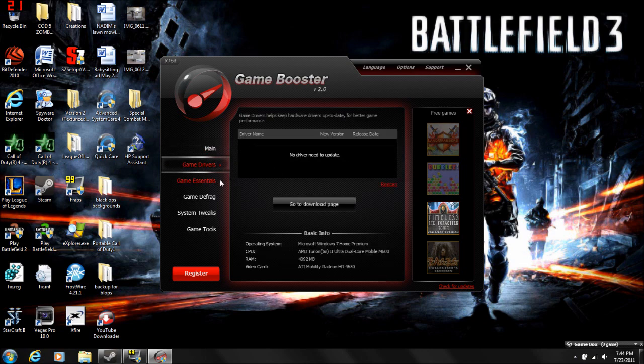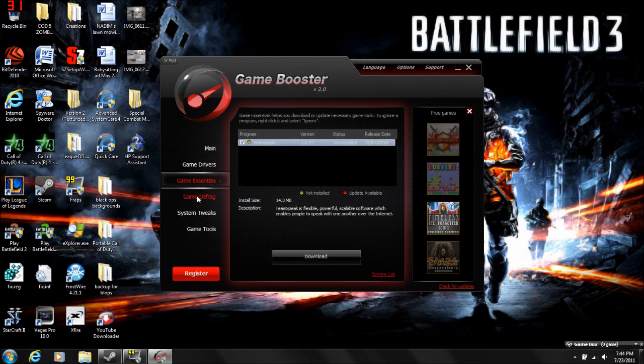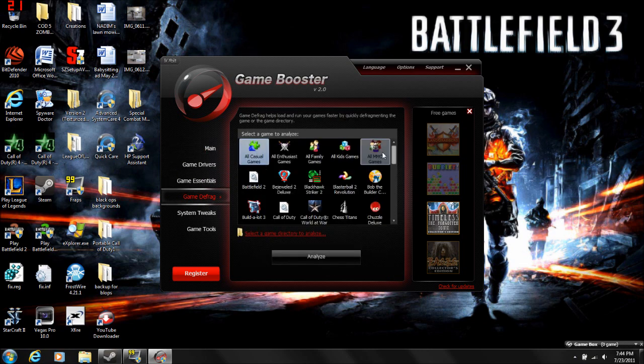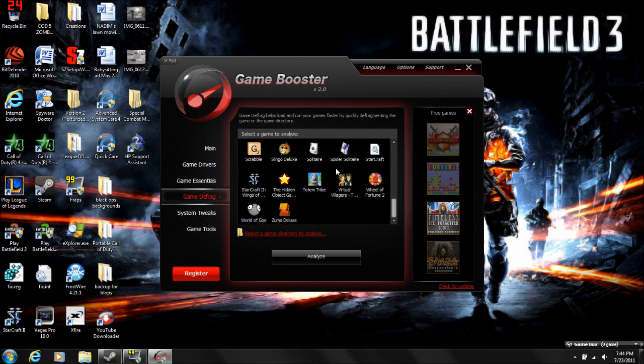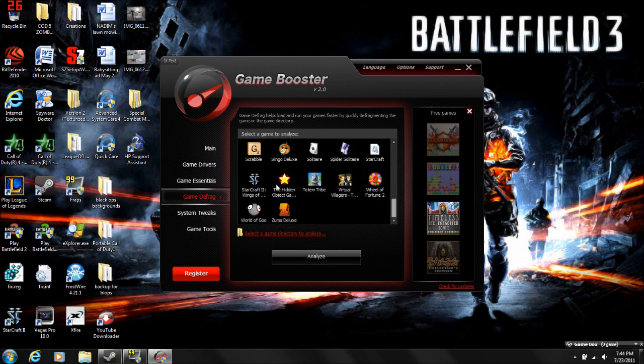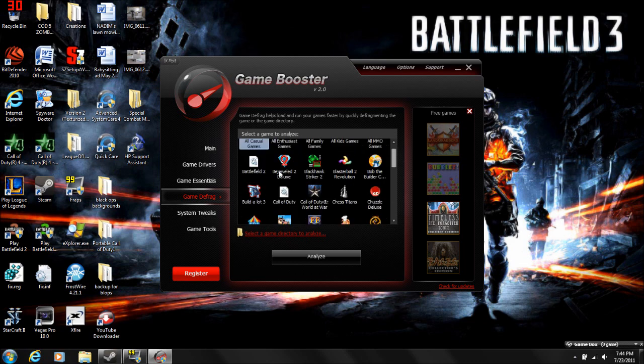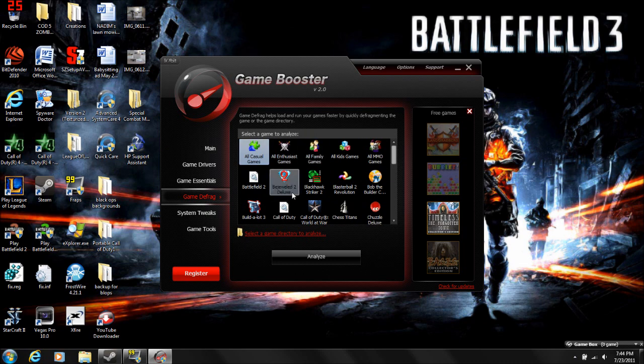Update your game drivers, game essentials. Game defrag is actually pretty useful. Defrags your games. Yeah, see this is mostly just other games.